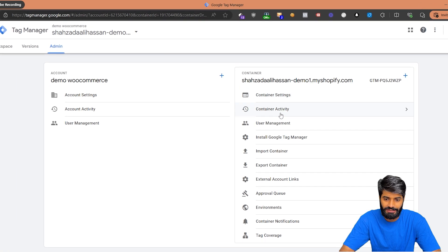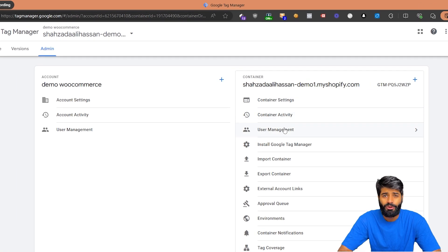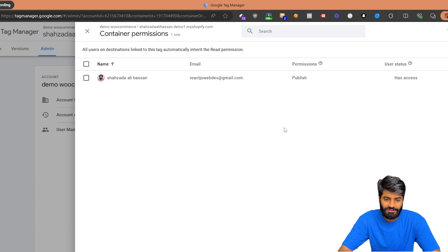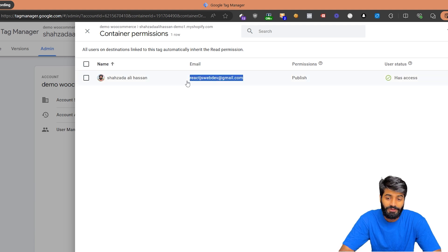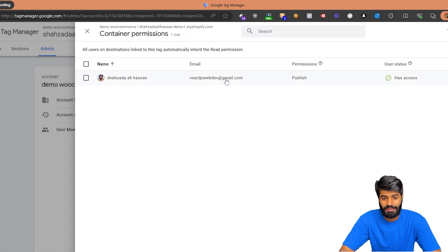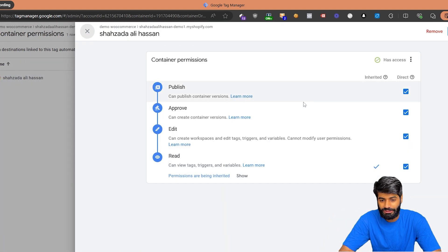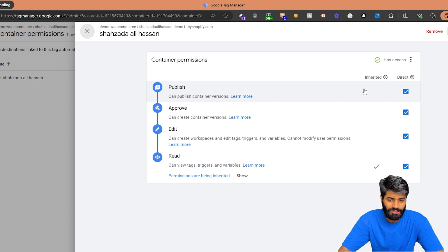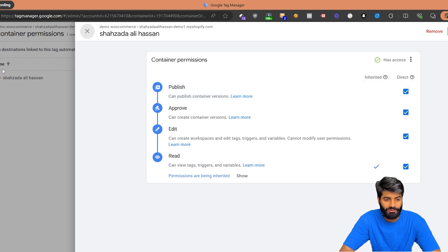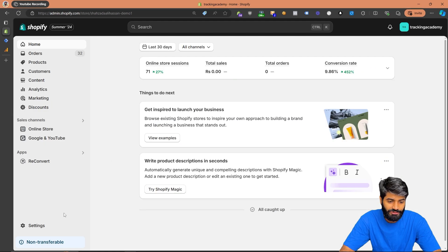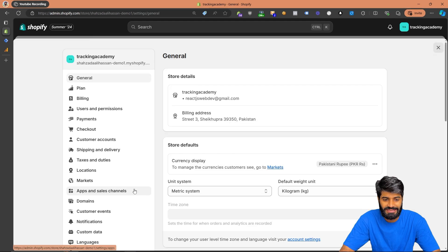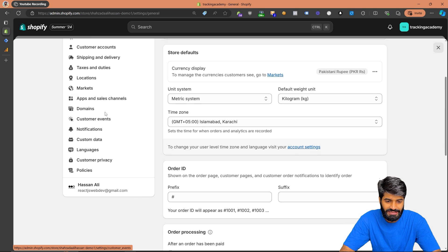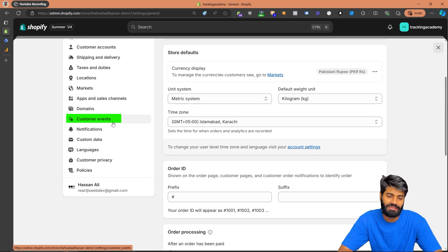To verify publish access, go to the admin section of the GTM container and under the container on the right side, click on User Management. This will take you to the back end where you can see if you have publish access. You need publish access, otherwise you won't be able to finalize changes to the production level. On Shopify, make sure you have access to Settings and to the Customer Pixel Events.